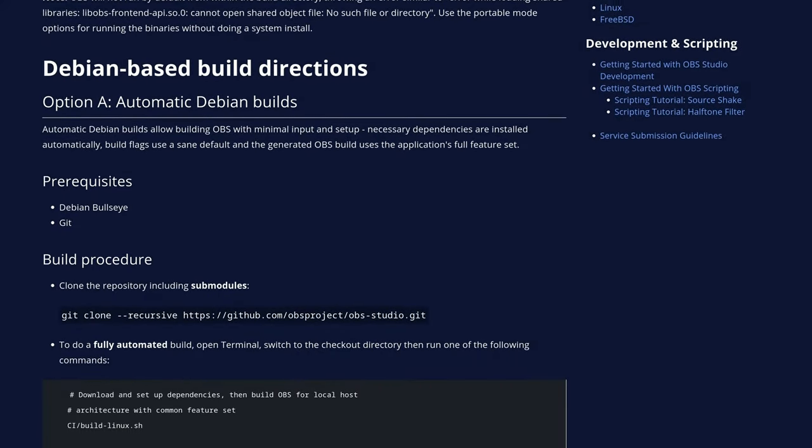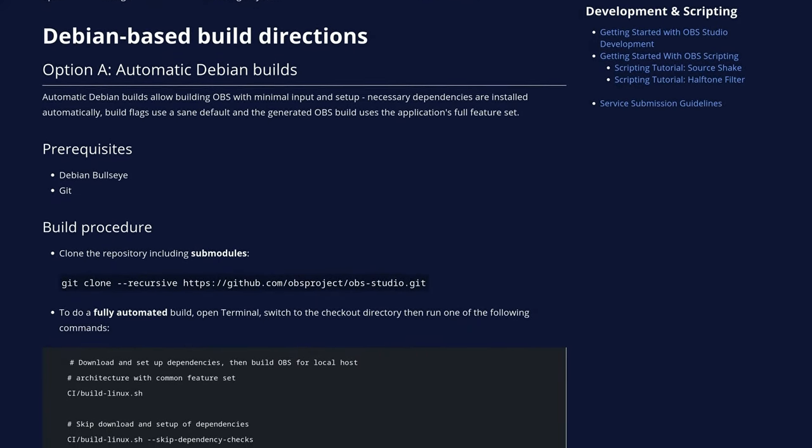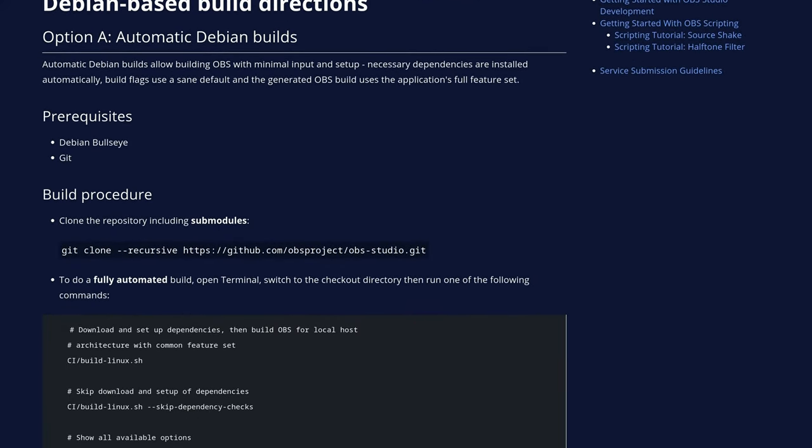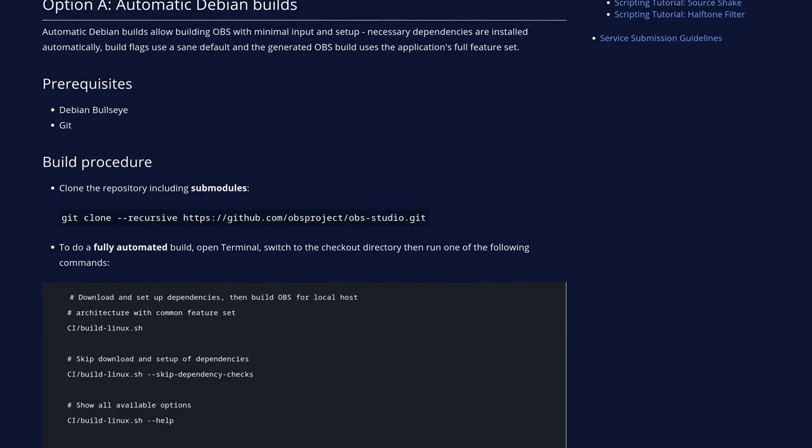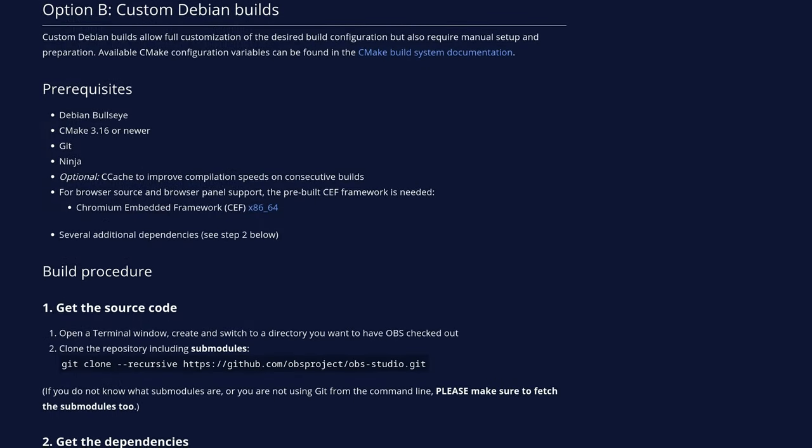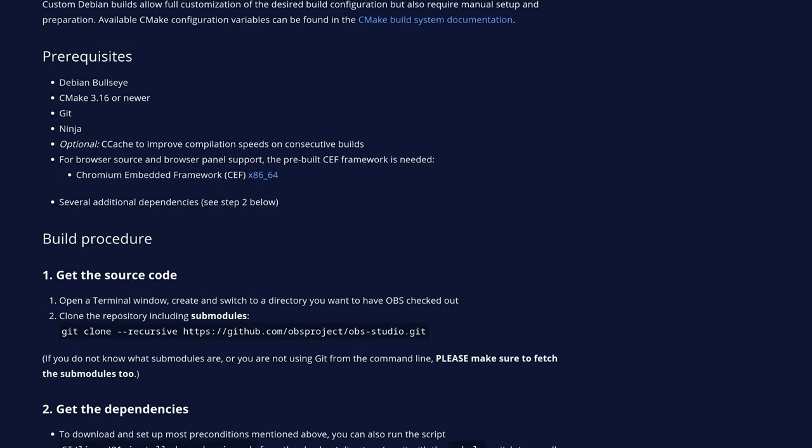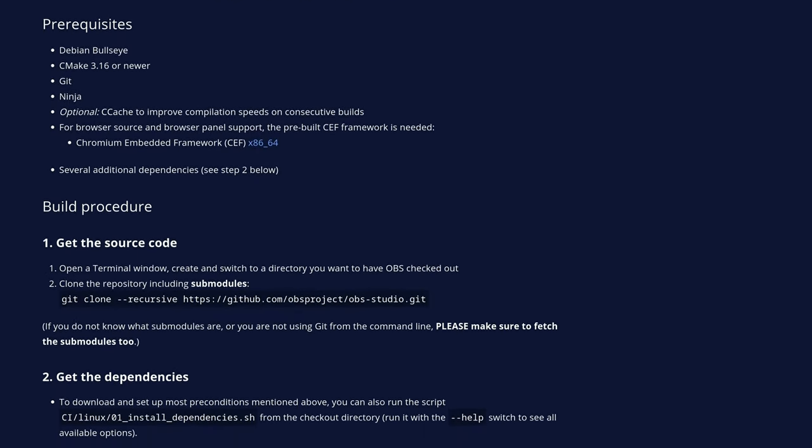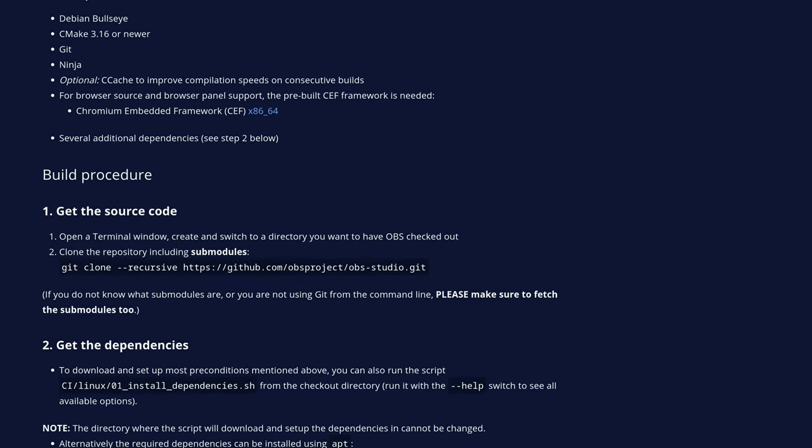As always, there'll be a link in the video description with a step-by-step guide. Just to save anyone from having to type the comment, yes, there is an official guide on the OBS wiki covering automated and custom Debian builds. I'll put a link in the comments if you want to check it out.